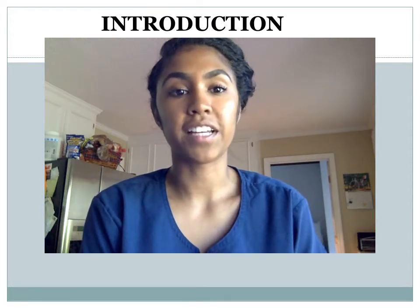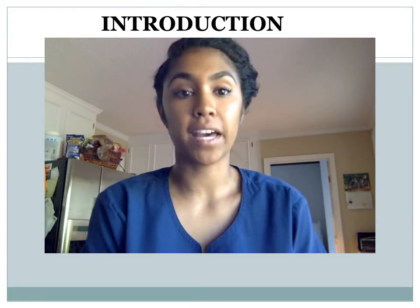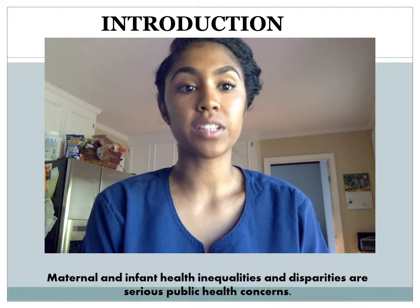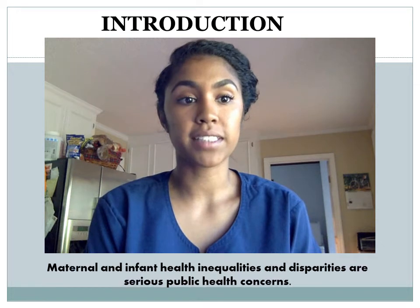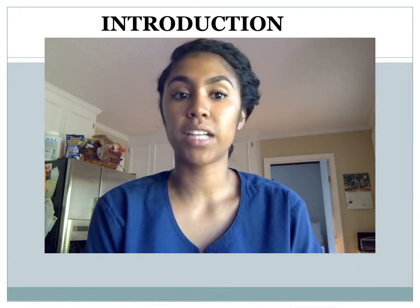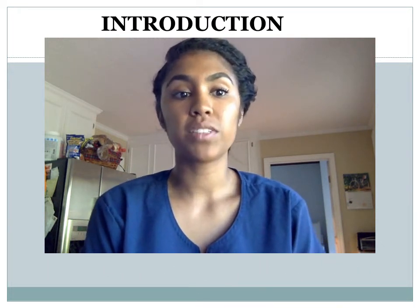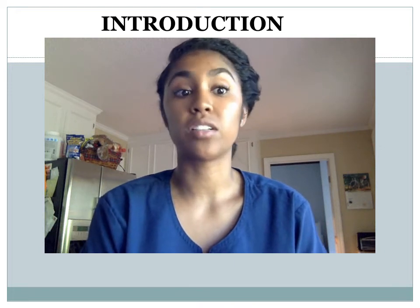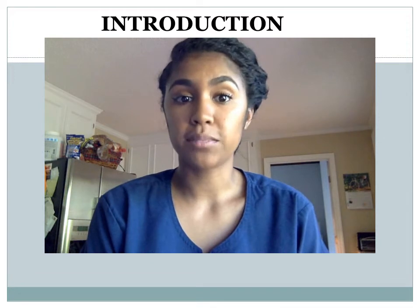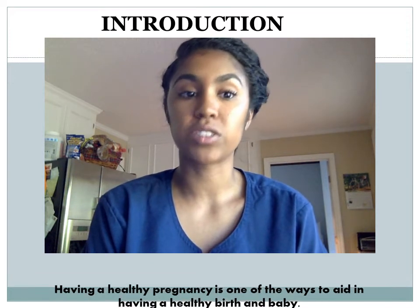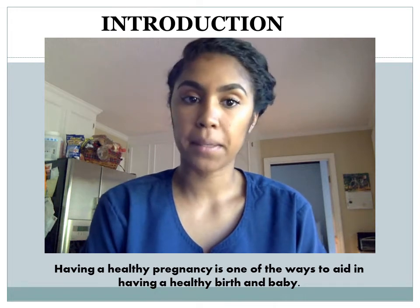Maternal and infant health inequalities and disparities are serious public health concerns that have various social and economic implications. Factors such as socioeconomic status, education level, discrimination, environments, and access to care influence health disparities such as low birth weight and infant mortality. To prevent these outcomes, having a healthy pregnancy is one of the ways to aid in having a healthy birth and baby.